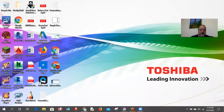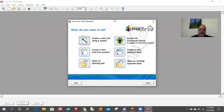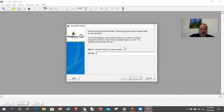I'm going to open up ExamView Test Generator — the actual test generator. There are other types of ExamView, but I want to create a new test from scratch. Let's do it using the wizard, which is kind of helpful to show you. So I'm going to use the wizard and I'm going to name this 'Fake Test,' then hit next.